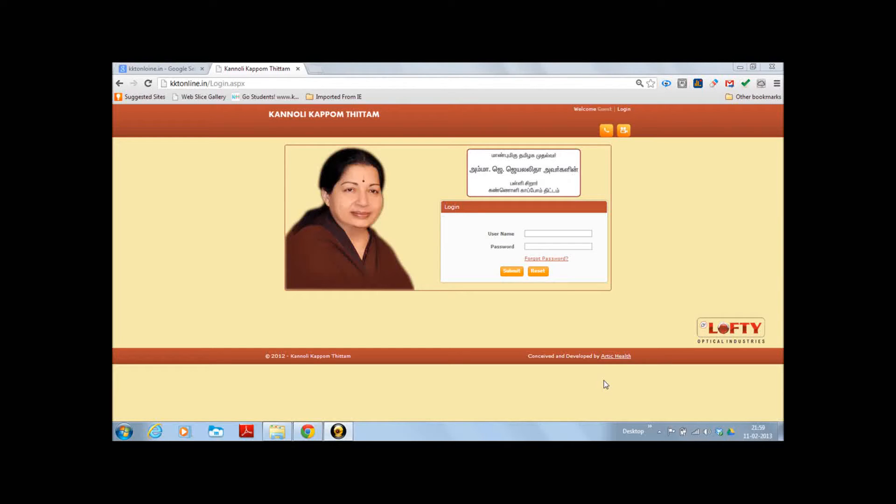After accessing the home page, which is demonstrated in the previous video, the following can be seen: the name of the scheme in English, the name of the scheme in Tamil.